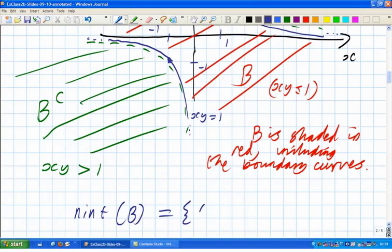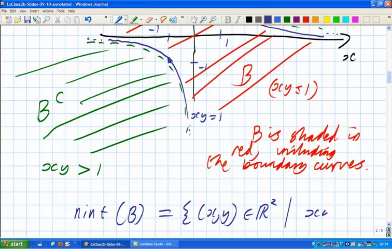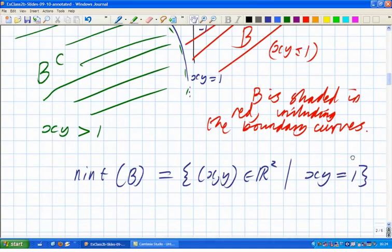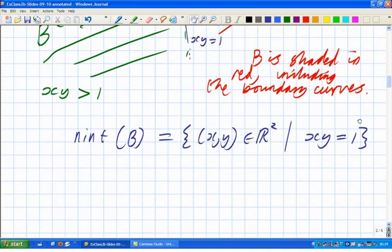So the non-interior of B is those points (x, y) in R squared such that xy is equal to exactly 1, which consists of the two pieces shown. Any questions about that before I move on and tell you about C? Any questions about B or A?